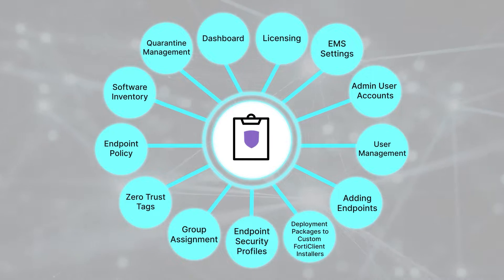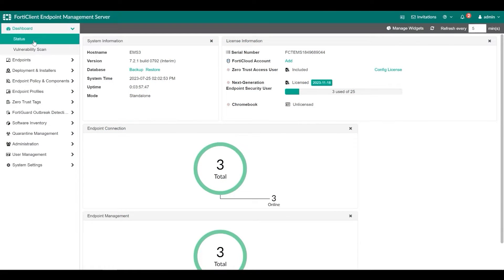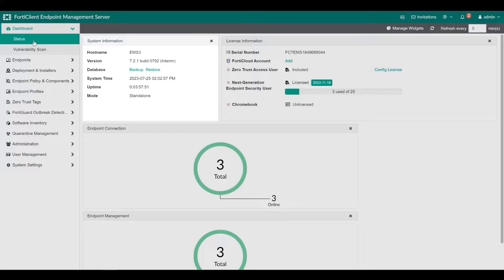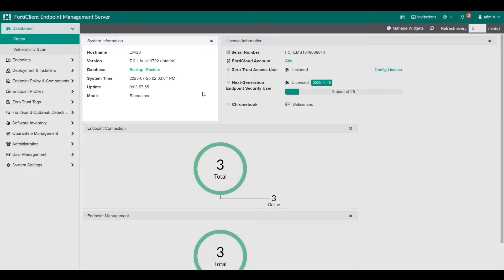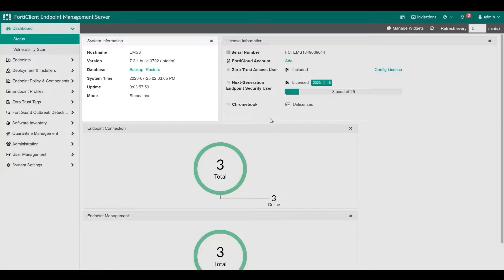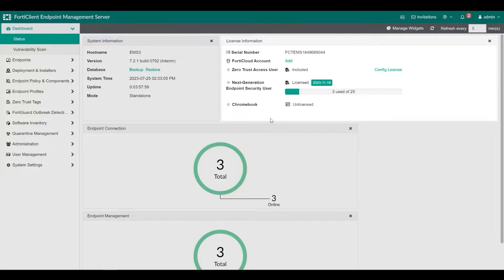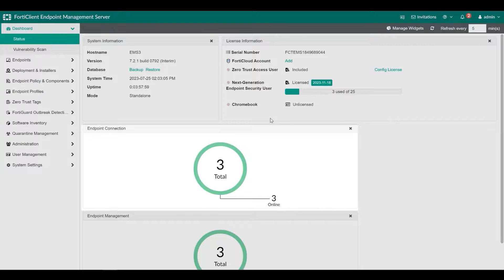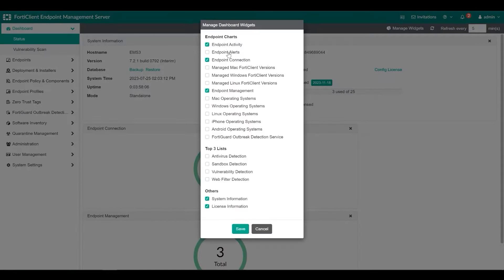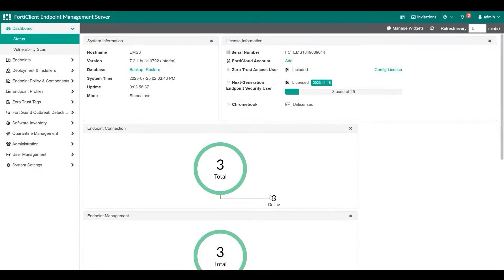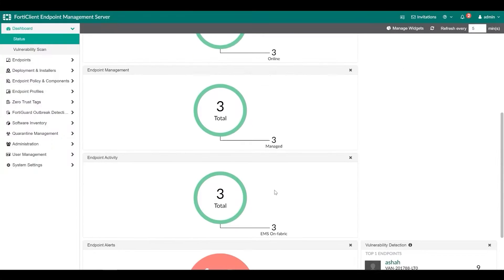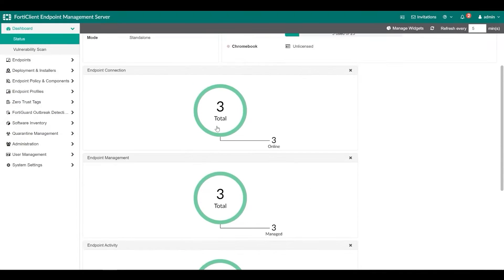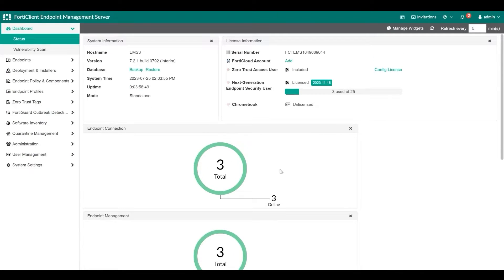EMS Dashboard uses widgets to show summary information about the system and the endpoints. System information shows the name of the computer where you have installed FortiClient EMS, version number, options to backup and restore the database and more. License information widget shows serial number for FortiClient EMS, FortiCloud account and licensing information. The endpoint management chart displays endpoints statistics with different categories. You can also add and remove widgets to create your own customized view. In addition, you can drill down chart information to view specific details.